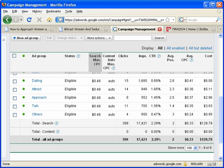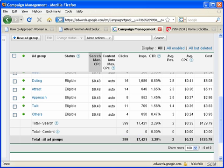We got 399 clicks out of 17,421 impressions with a click-through rate of 2.29%, which is good versus above 2%.